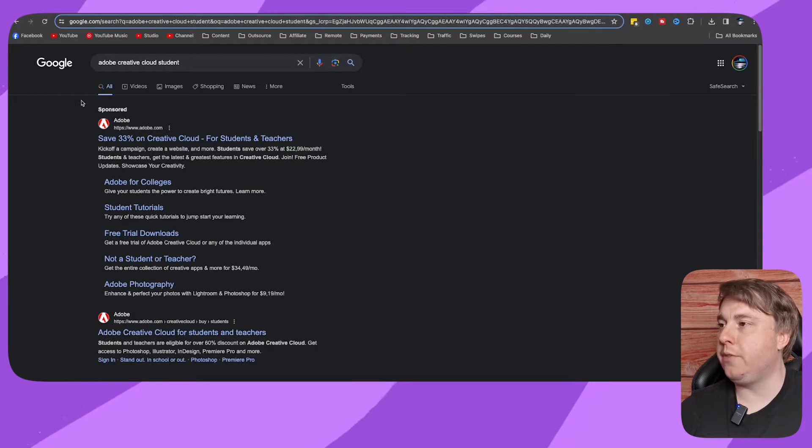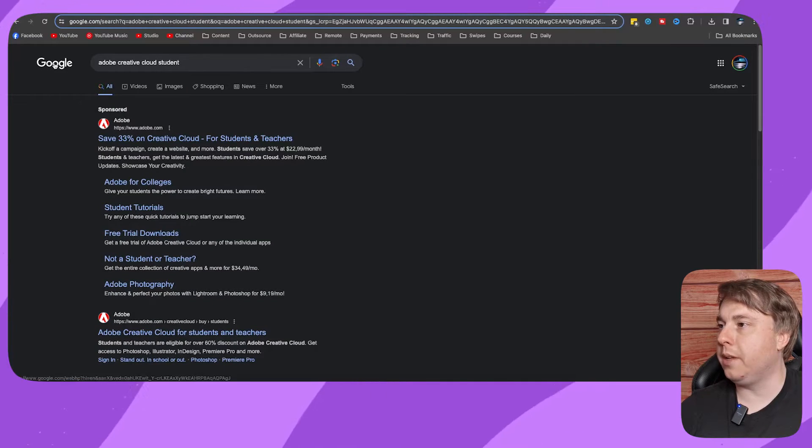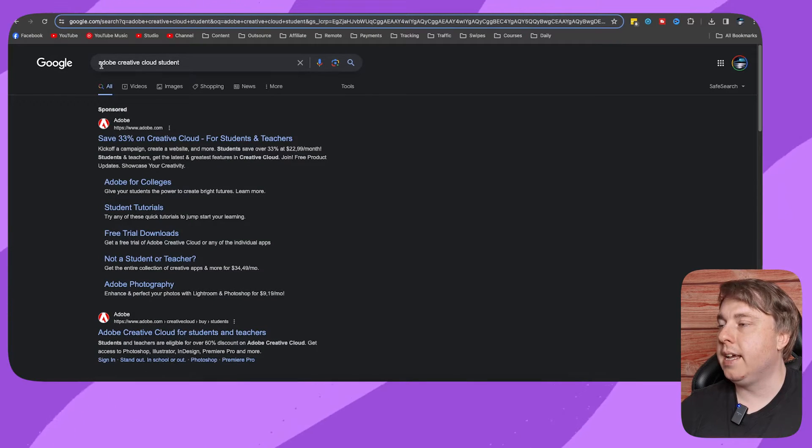Welcome to this video on how to get Adobe Creative Cloud student discount. If this helps you out, drop a like on this video. You can actually get Adobe Creative Cloud at a massively reduced rate for students as well as teachers. Go to Google and type in Adobe Creative Cloud Student.